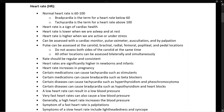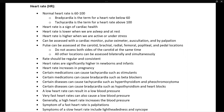Heart rate is the first one we're going to look at, and a normal heart rate is 60 to 100. Bradycardia is the term for a heart rate below 60, and tachycardia is the term for a heart rate above 100.